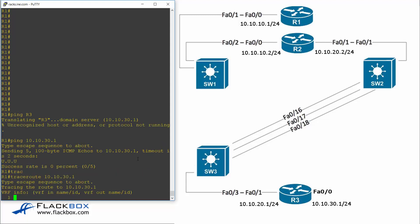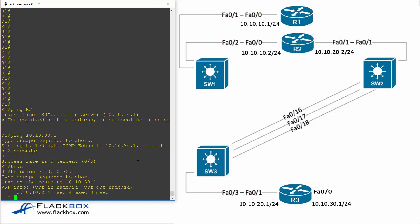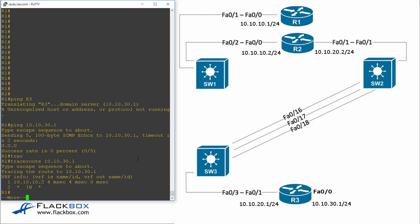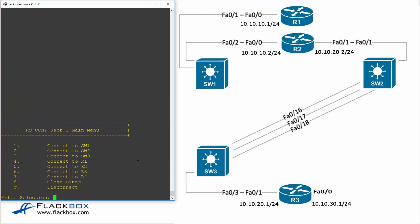So let's try the traceroute. And we can see that the first hop it's getting to R2 on 10.10.10.2 and then that's as far as it got. So the final router it got to was R2 so the problem is most likely there. So let's just jump straight on to R2 and see what we can see on there.